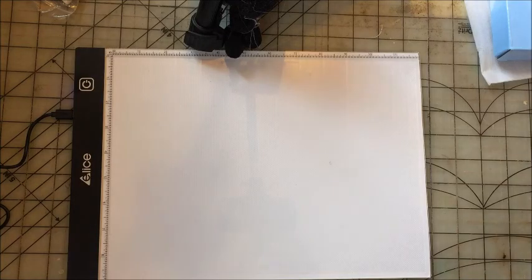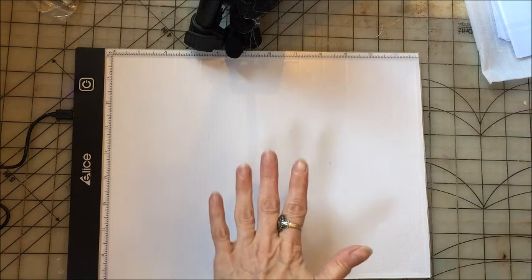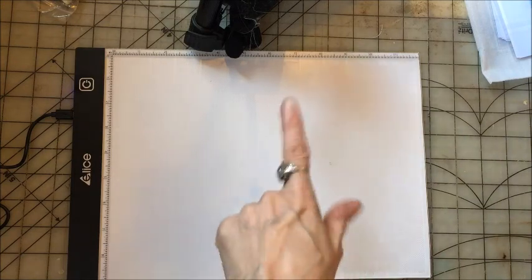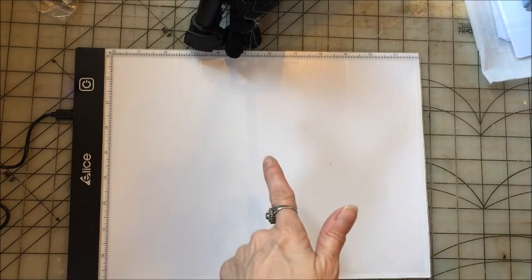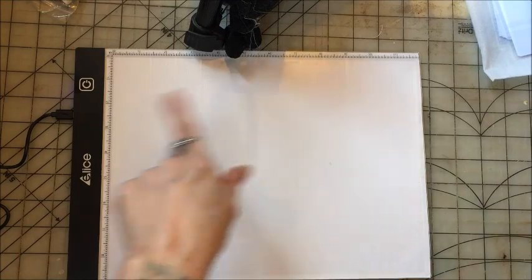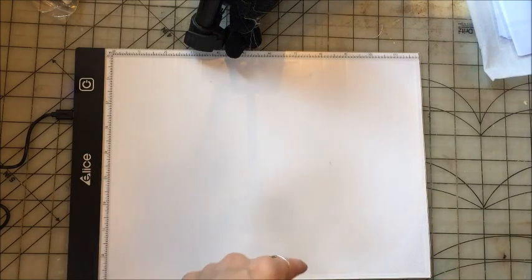Hi everyone, Crafty Lori here, and I've been testing out this product. I purchased it myself on Amazon, and it's a light board. I've been wanting one of these, a light pad.